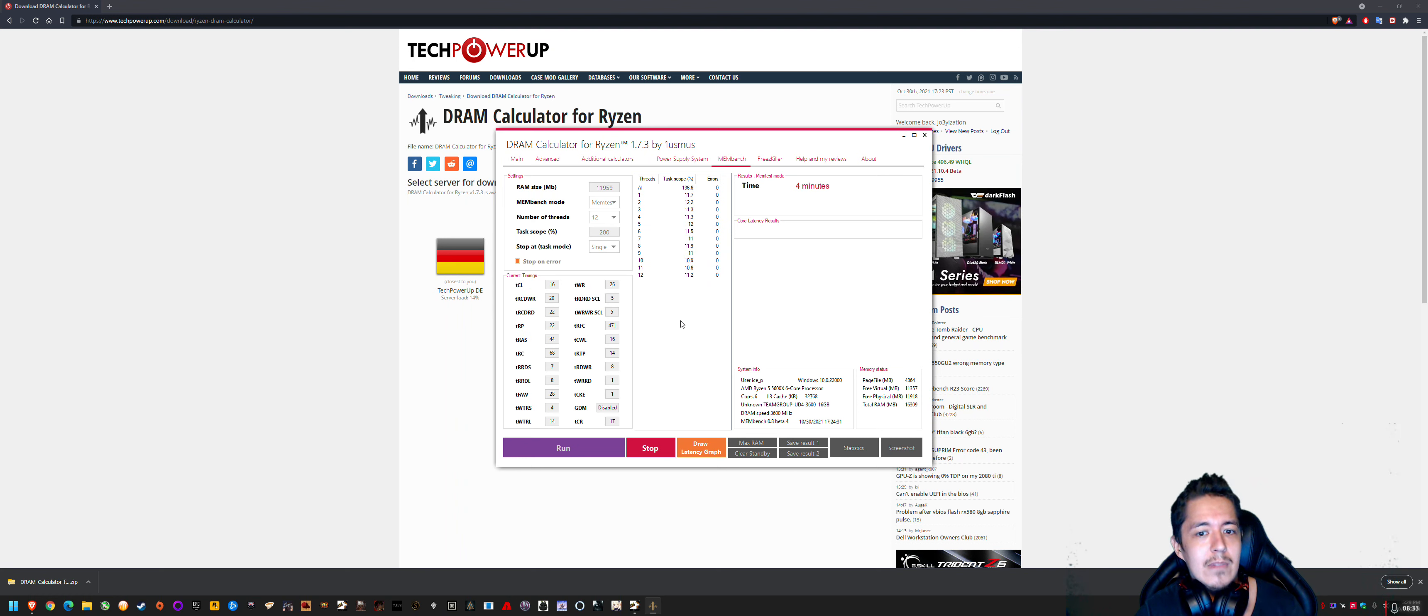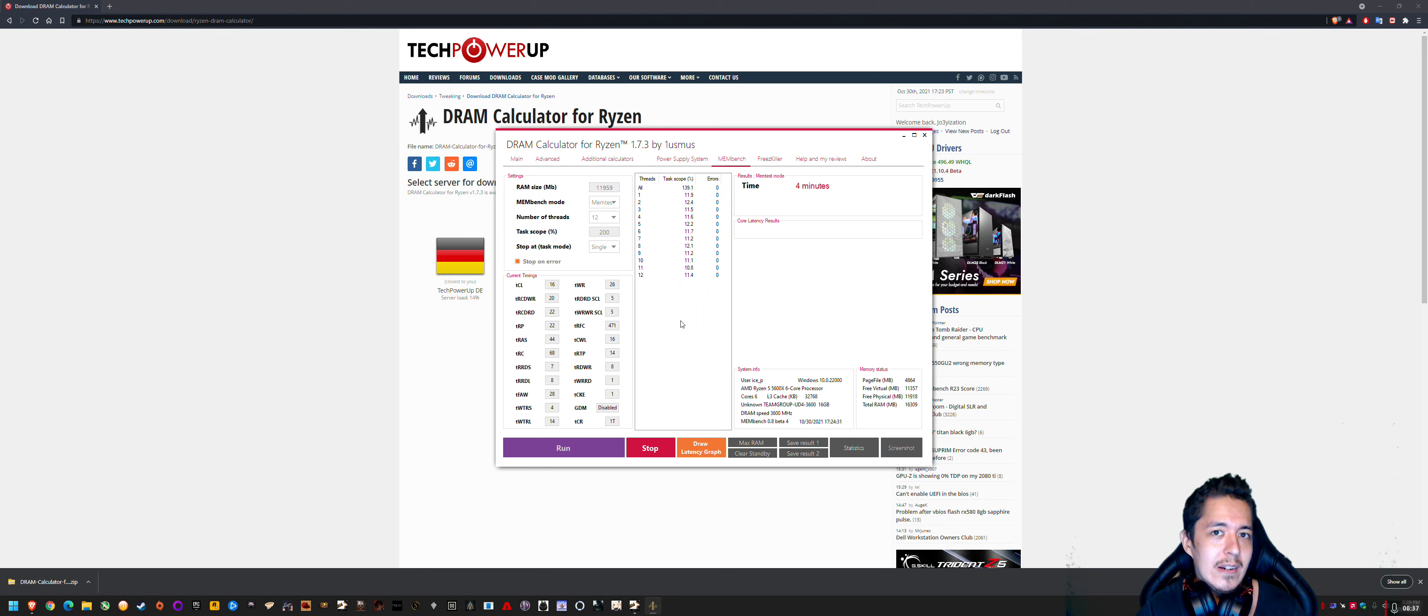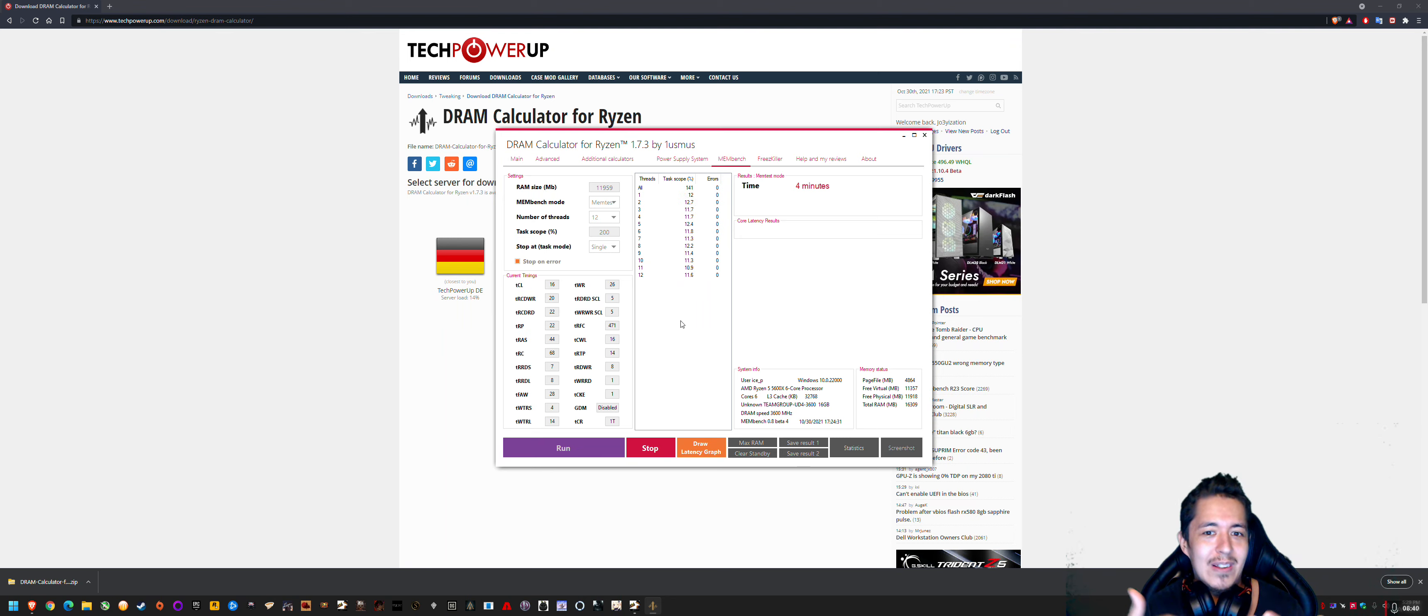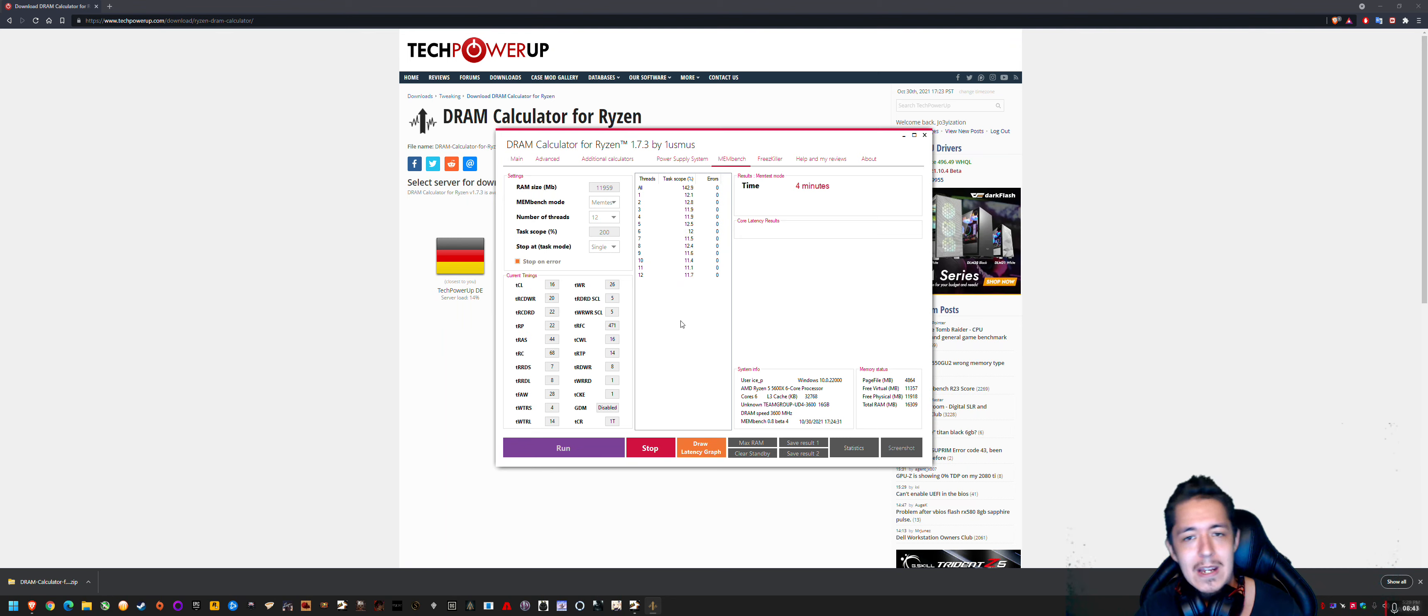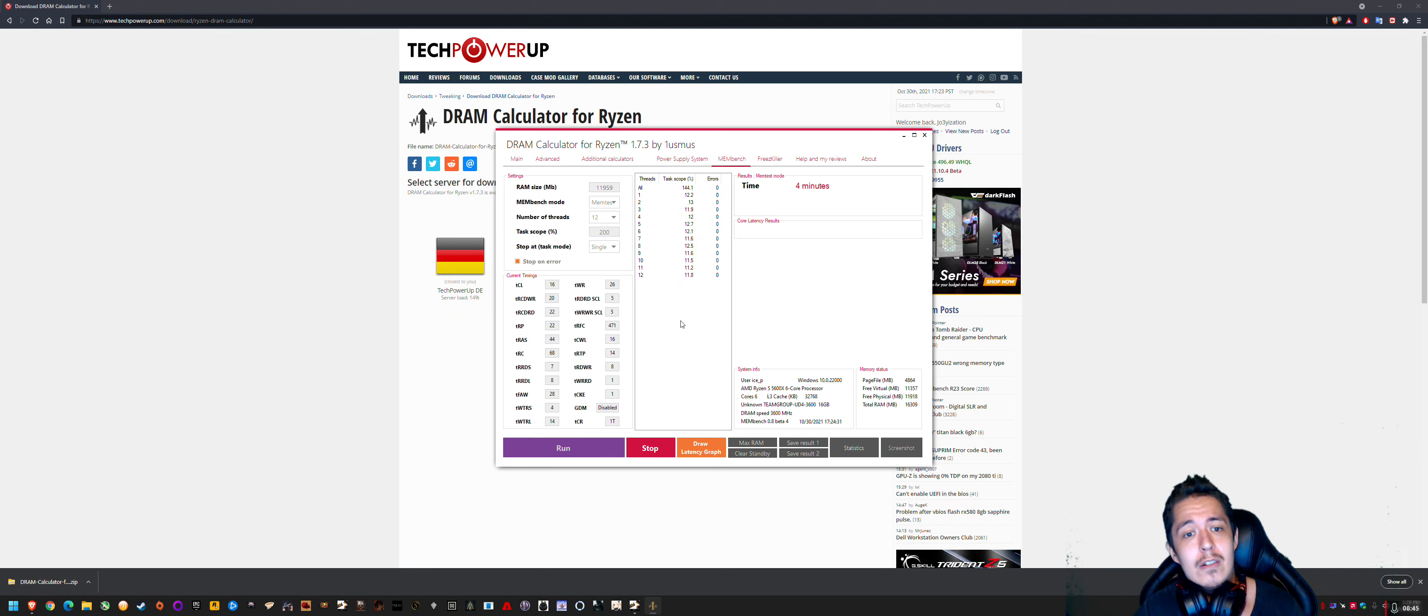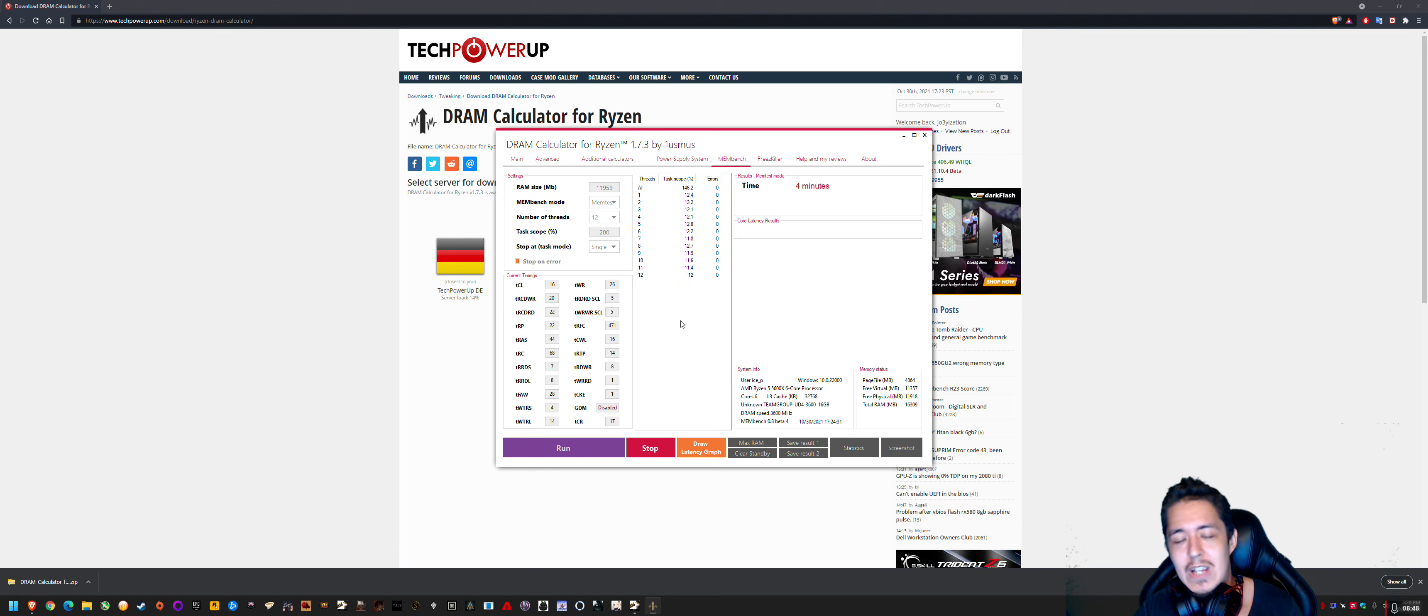But generally, gaming doesn't load your CPU or your memory subsystem to 100% the whole time. Like, it's always hovering around 60, 70, 80, goes back down to 50, depending on what you're doing in your game. So, yeah, I just wanted to share that and thanks for watching. Bye.